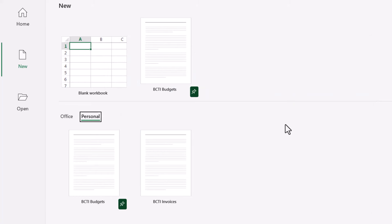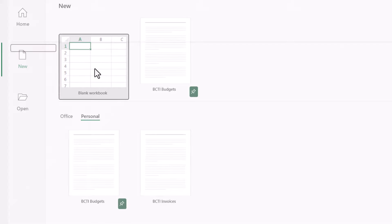And remember, if you ever want to go back to what Microsoft suggests for all of your settings, just start the normal blank workbook.